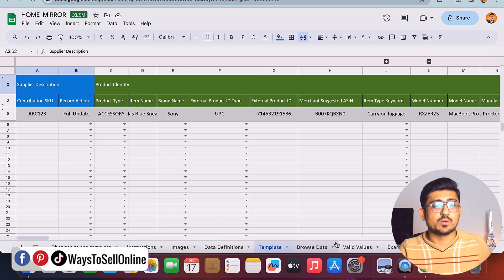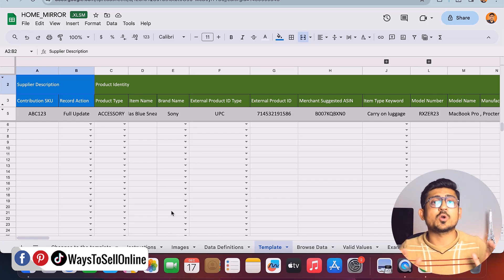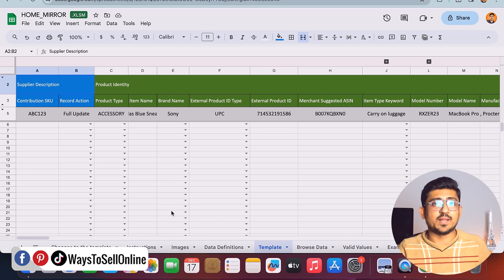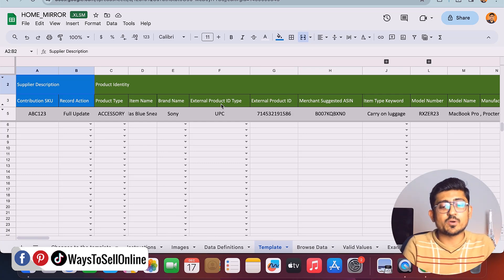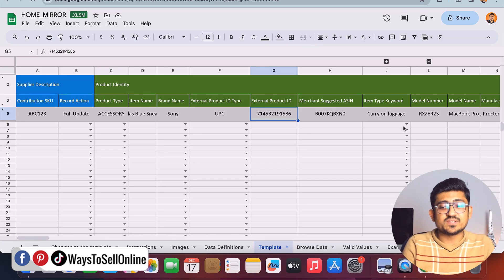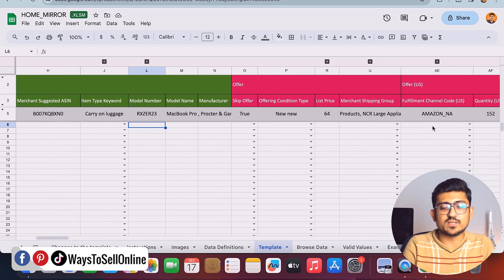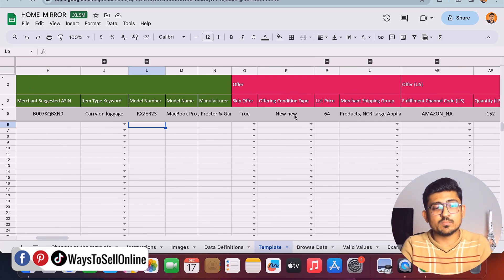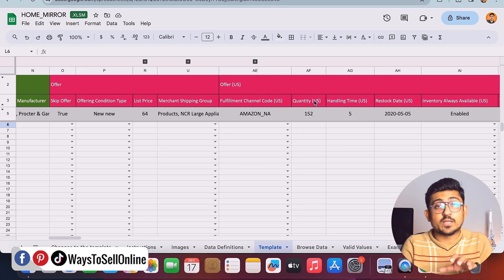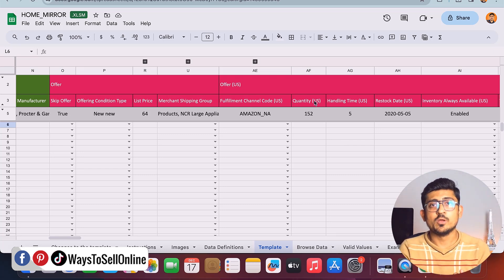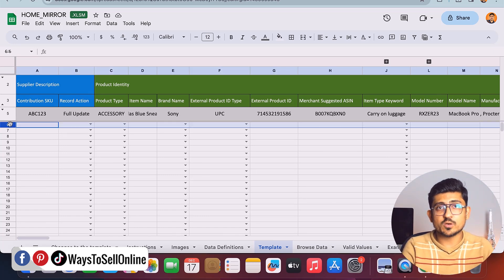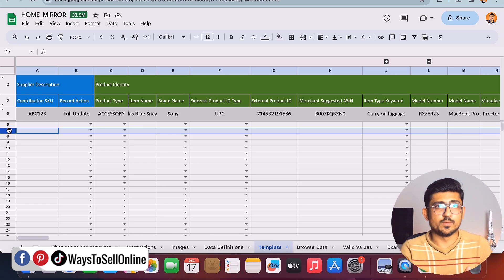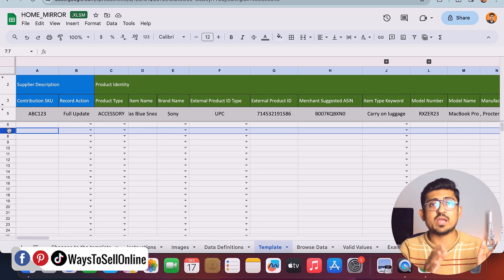Let me show you how to fill the data in these fields one by one to list more than one product. There are many columns in this sheet but you don't have to fill all of them — only the main ones: title, bullet points, description, images, product SKU, product category, product price, and product quantity. You can see there's a column for external product ID which is the UPC, the item type keyword which is the category, item condition (new or used), quantity, and pricing. For each product — say five products — fill the first row with data for product one, the second row for product two, and so on.